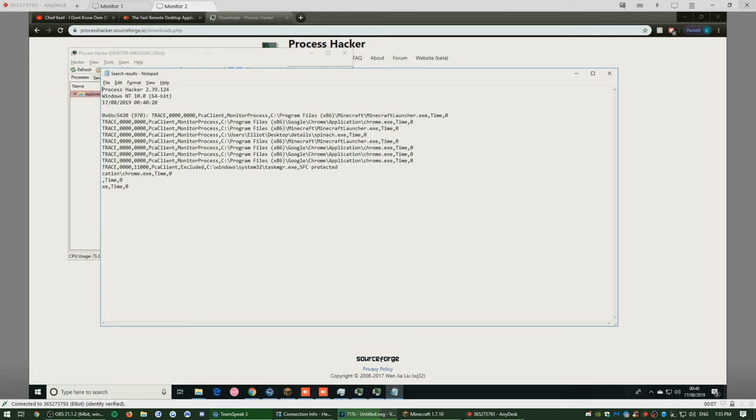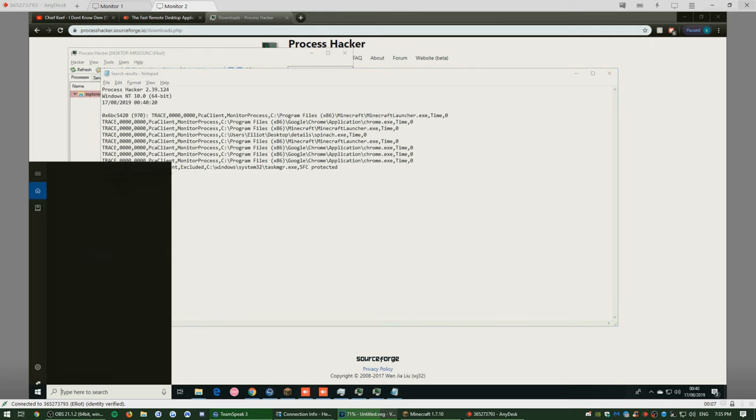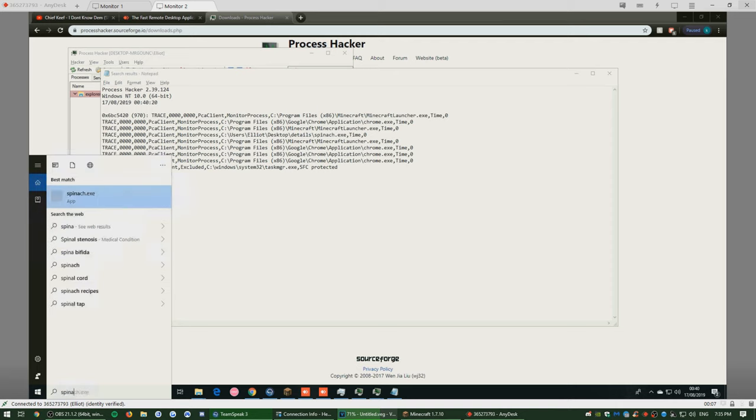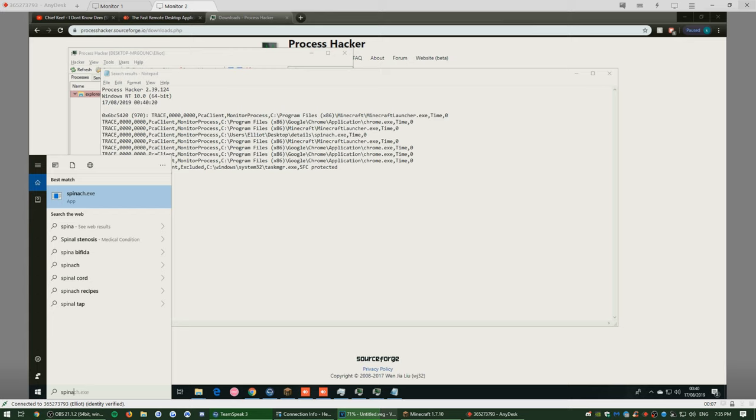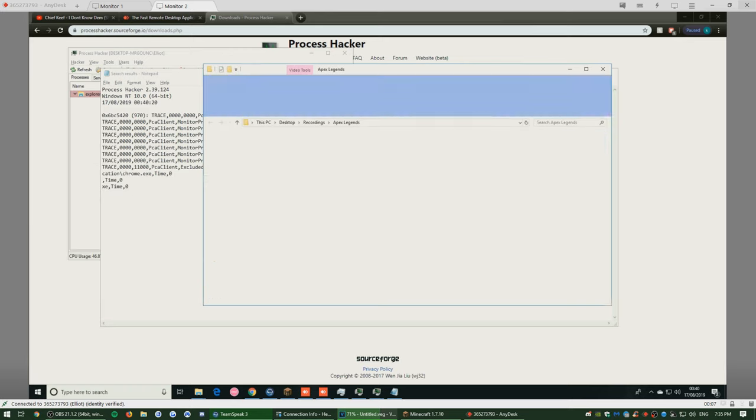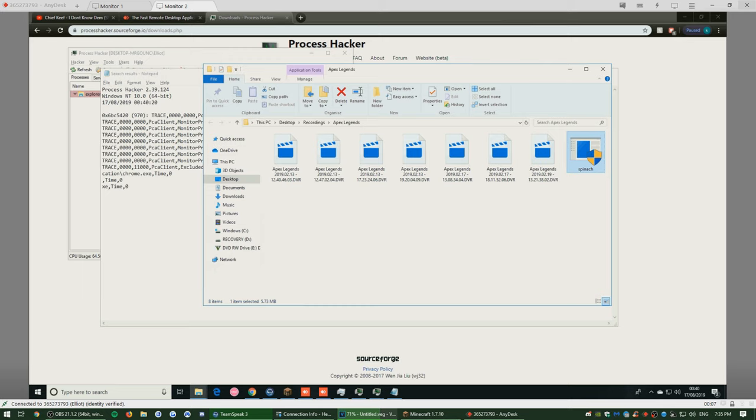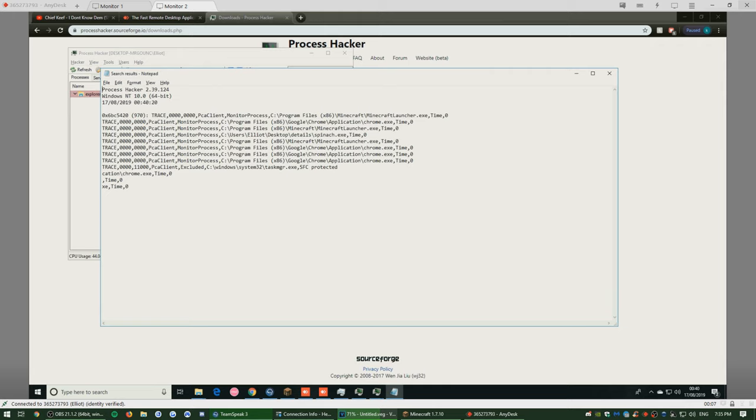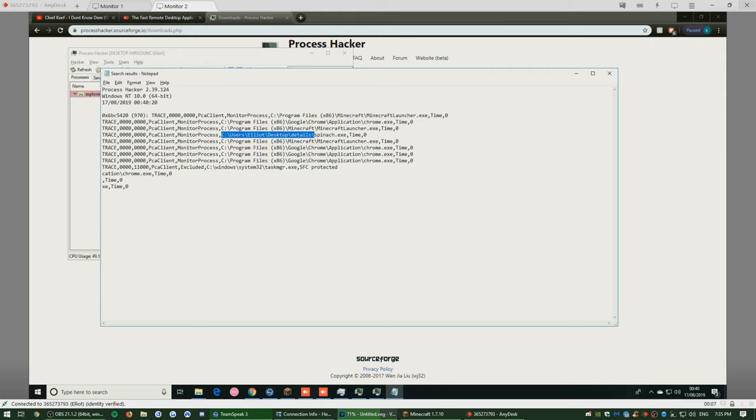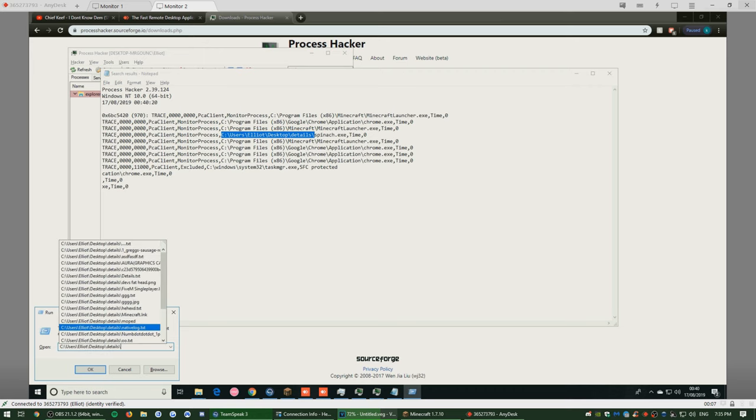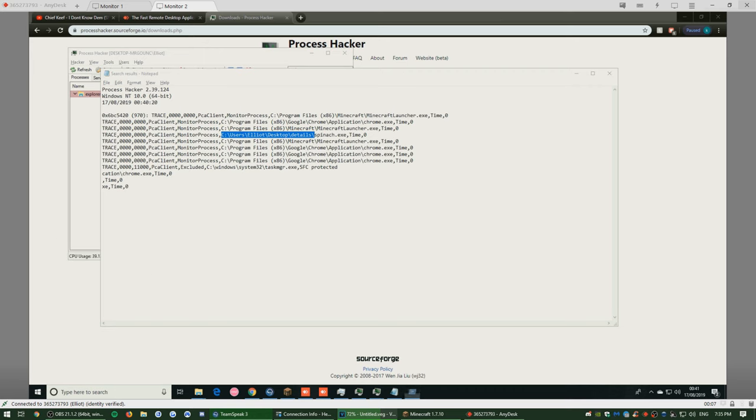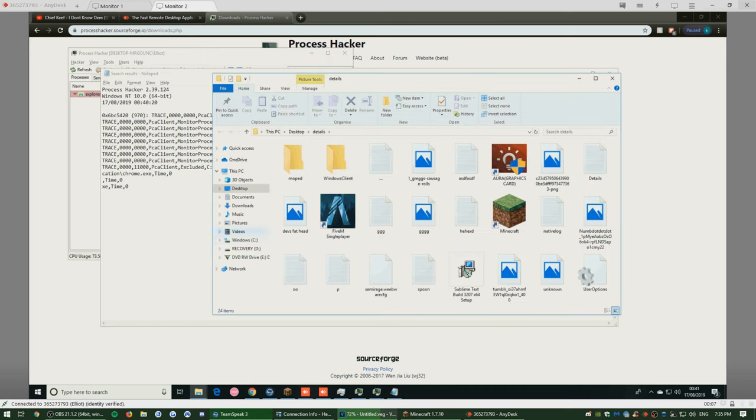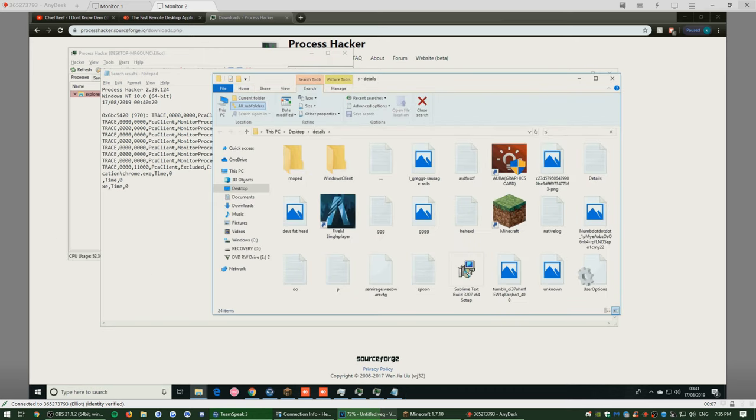Alright, open up AnyDesk. Wait, are you cheating first of all? Spinach dot exe, that's a good one. Oh geez, open it. Hold on, go to—that's Apex Legends. Here, go to copy and paste the directory. Details and spinach dot exe. No, just copy and paste the directory. That's not it, that's not it. Yeah, yeah, that.